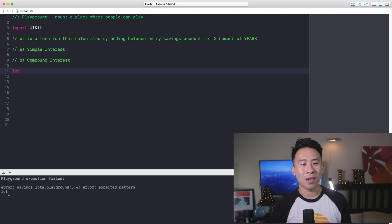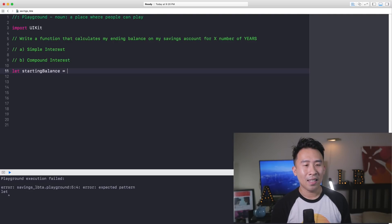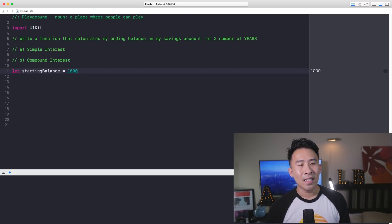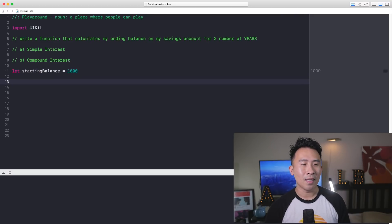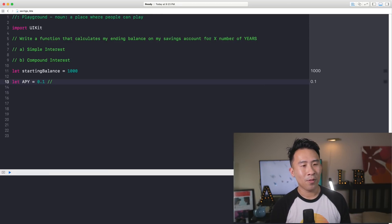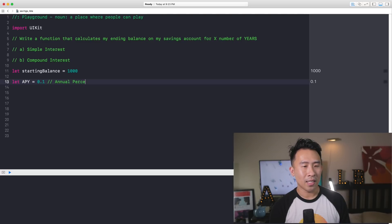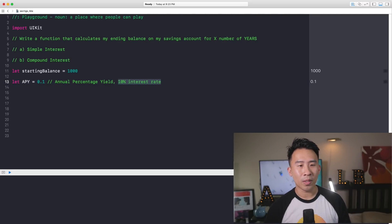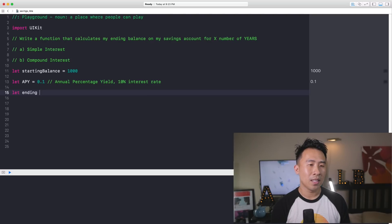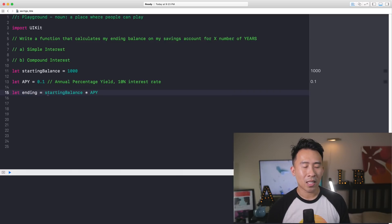The first thing I'm going to do is start off with something called a starting balance. Let's say I am putting $1,000 into that savings account. The next thing you have to know about is how much the interest rate is on that account. I'm going to say let APY equals 0.1. APY stands for annual percentage yield, and this is a 10% interest rate, which is a really, really good return rate on a savings account. To calculate the ending balance, I'm going to say let ending balance equals starting balance times APY, and that should give us 100.